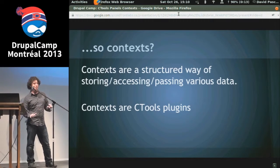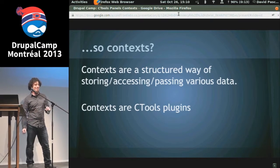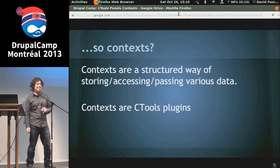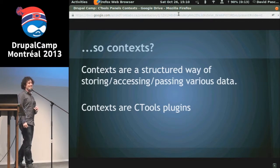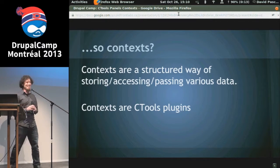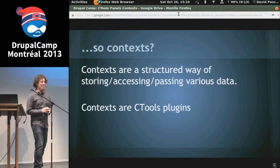Is everyone familiar with Ctools plugins? This might be a scary presentation, but you'll love it.